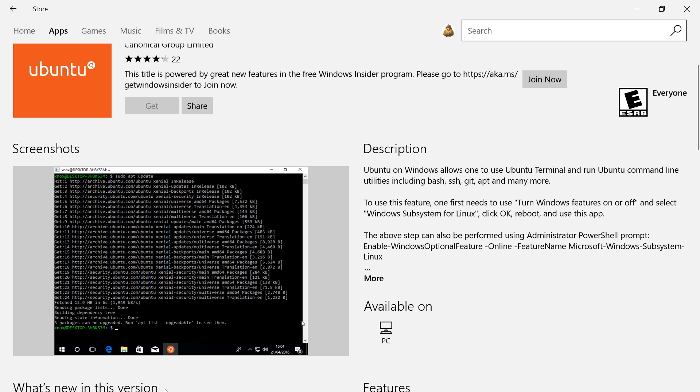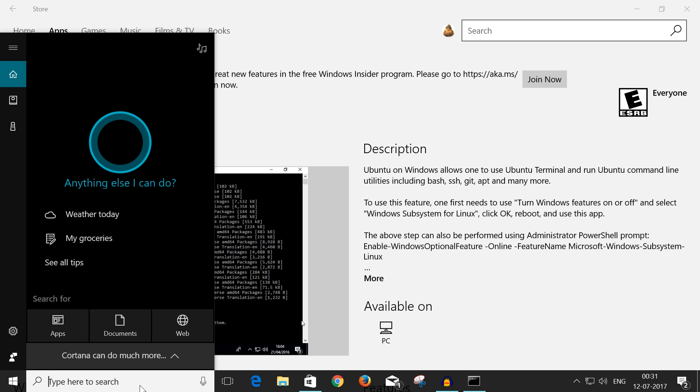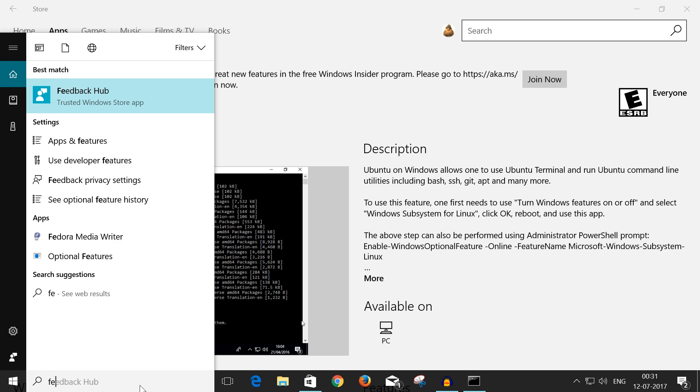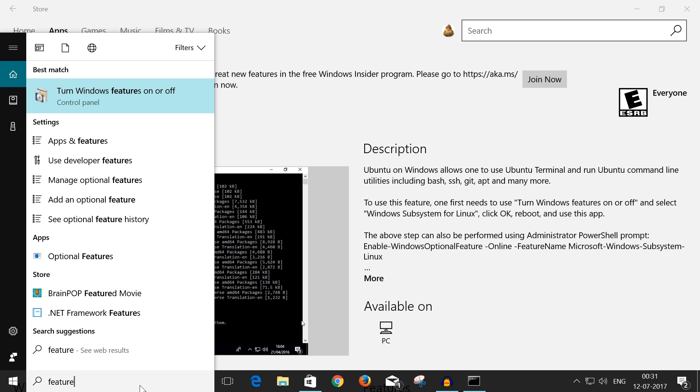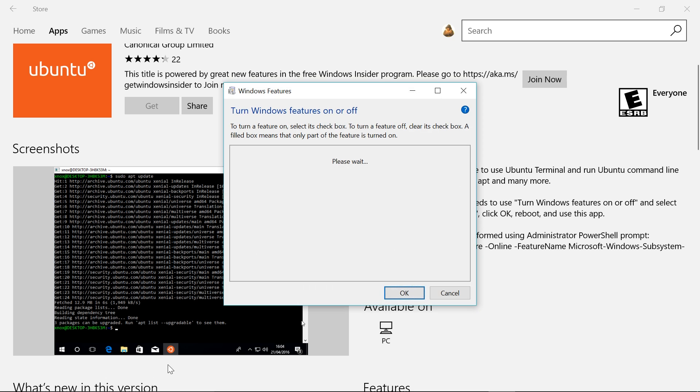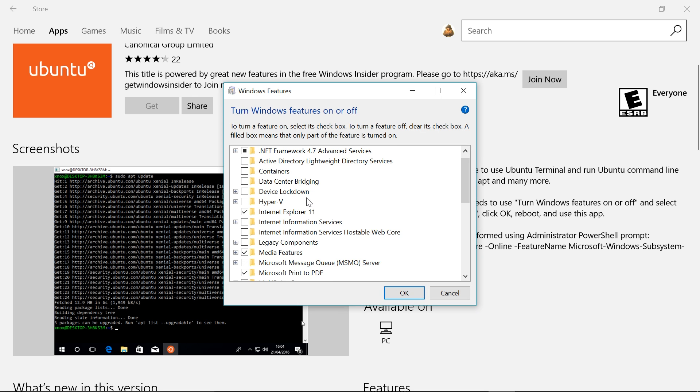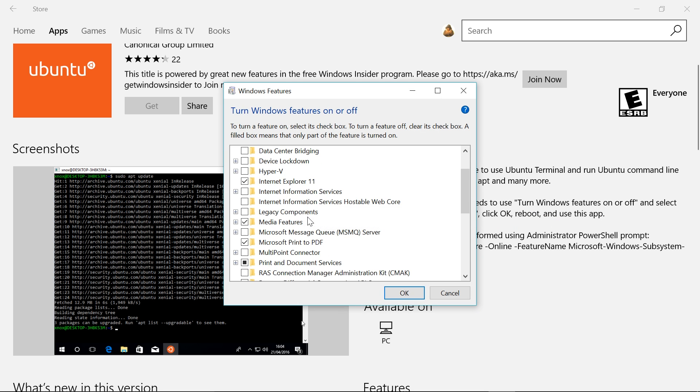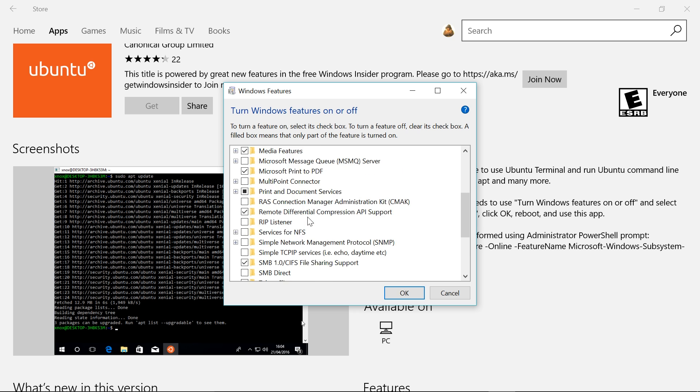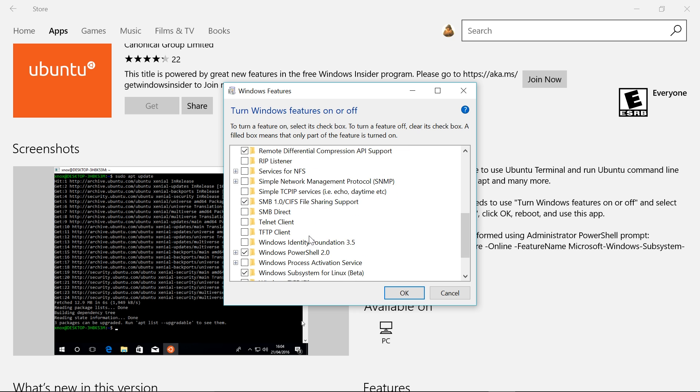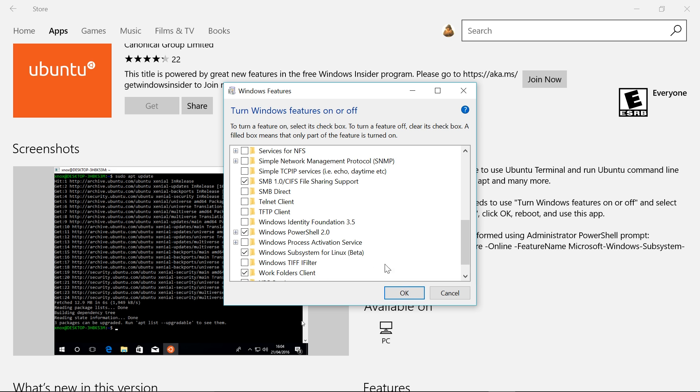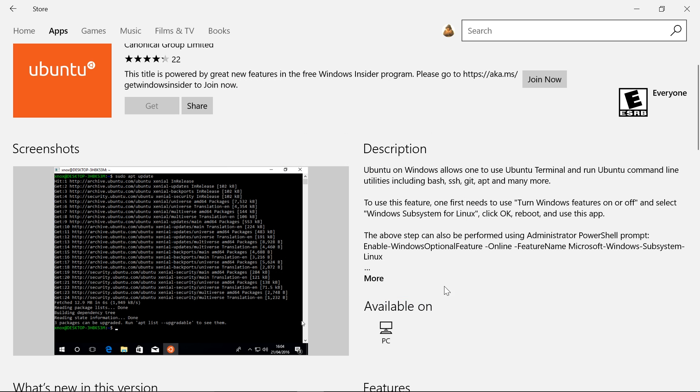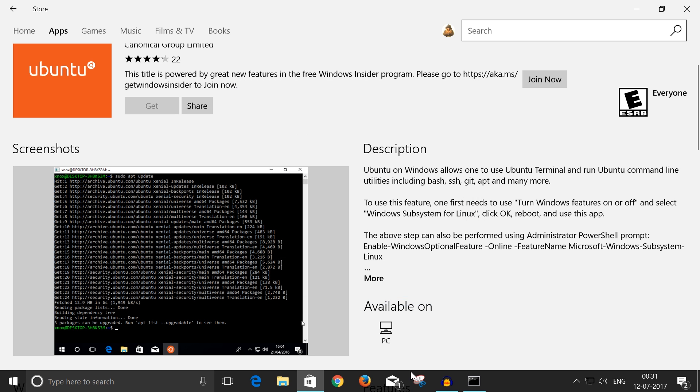And wait for it... We can see that we do have the Windows Subsystem for Linux enabled, but it's still not showing the Ubuntu command or the Ubuntu app as yet.